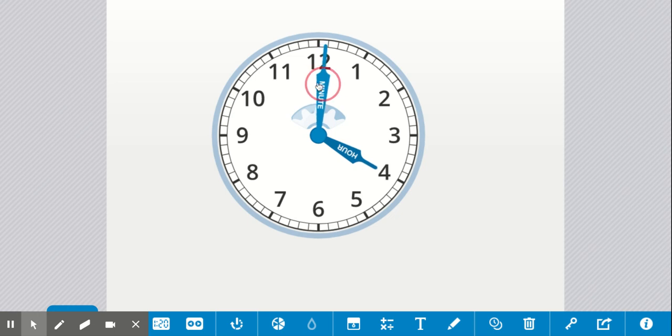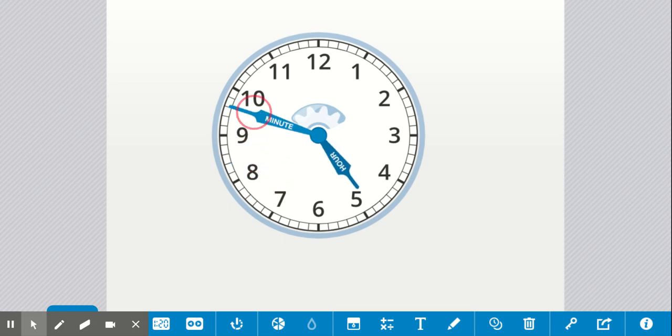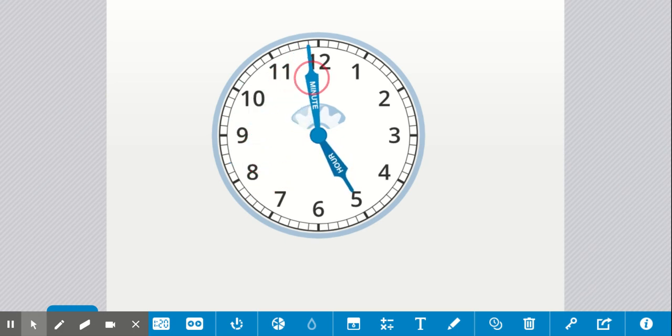As your minute hand keeps spinning, your hour hand keeps spinning. And you can look at each of them to help you figure out what time it is.